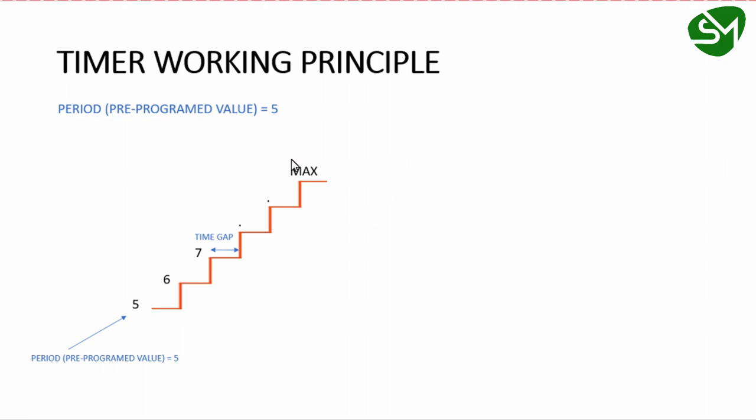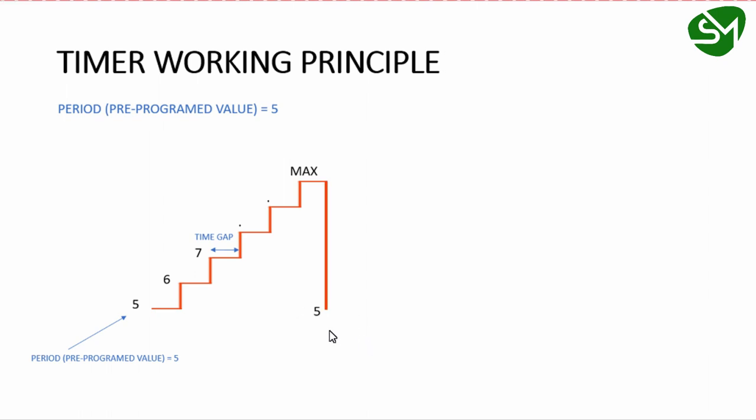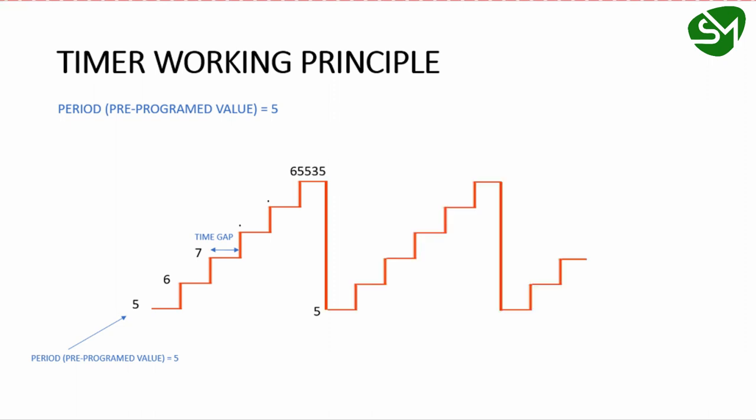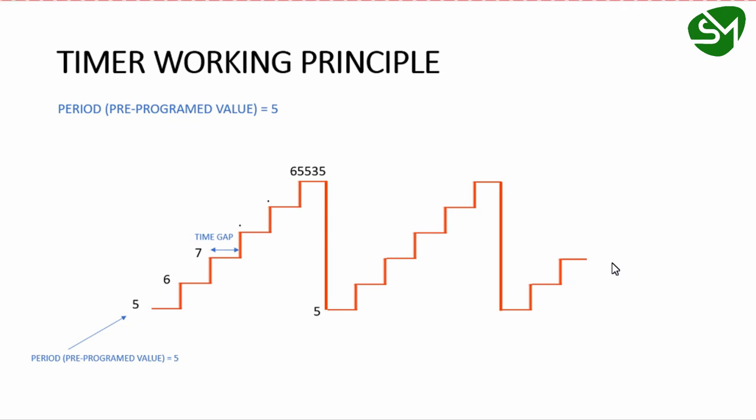Once the timer reaches the maximum value, it rolls over to the period value, which is 5. After the rollover occurs, the timer again starts counting from the period value to its maximum value, and the timer rolls over again. This process continues until the timer module is stopped.